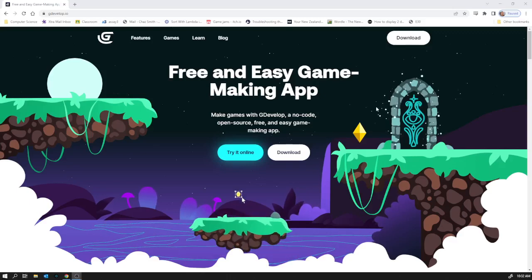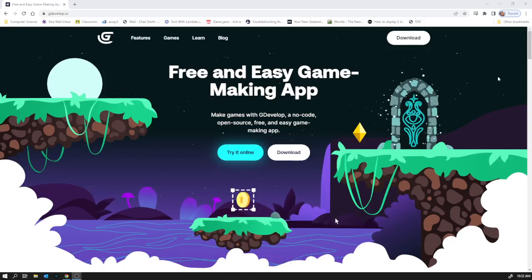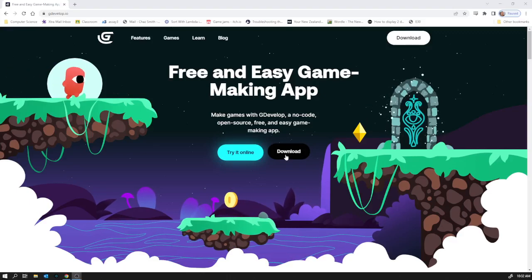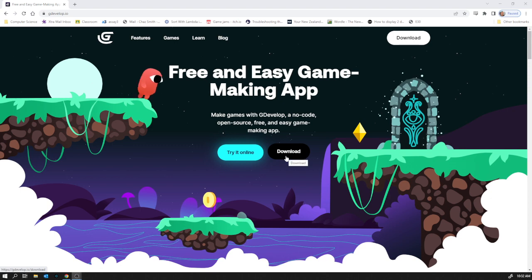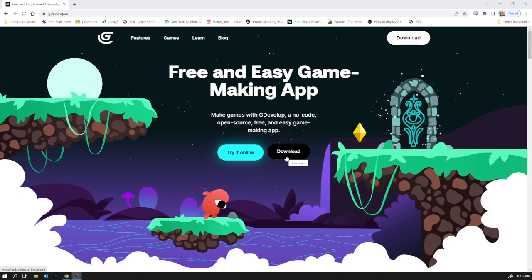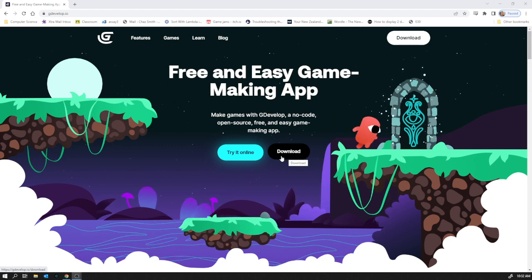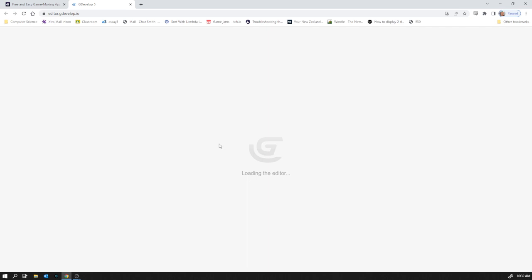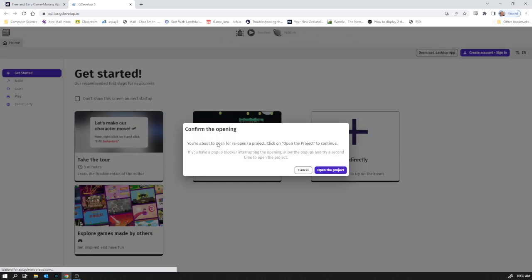So we're going to be using GDevelop to make games. There are two options: you can download and run it as an application on your computer. I much prefer to use the online version because it just runs in any browser and you don't miss out on any functionality, you get everything.